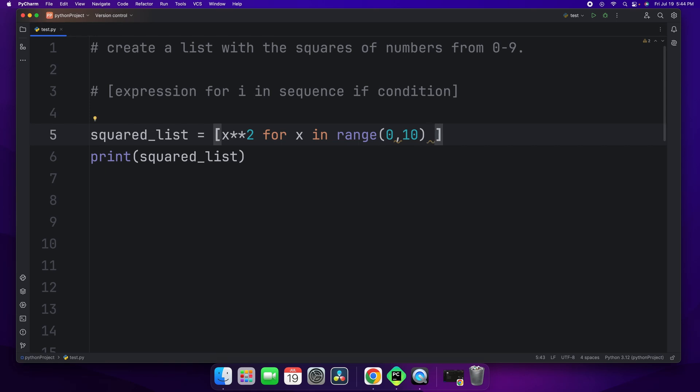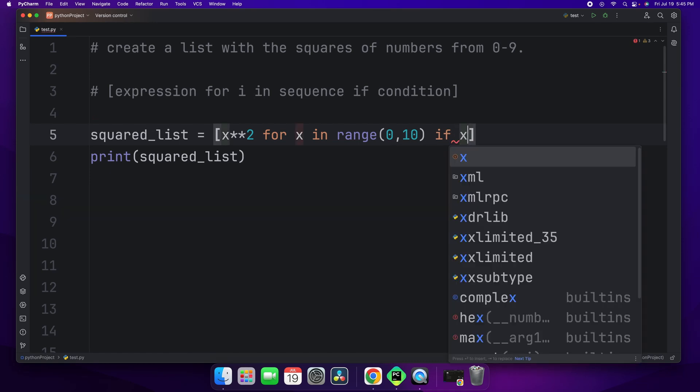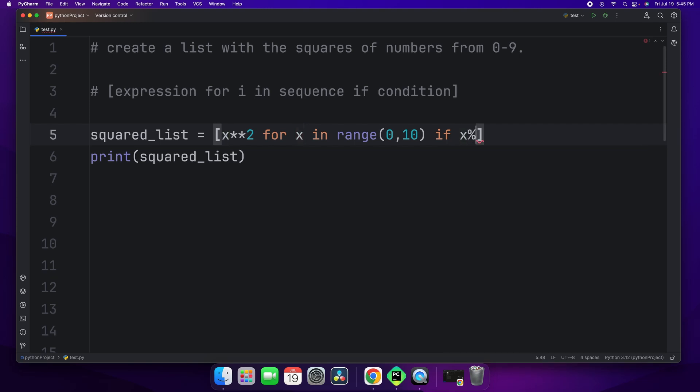we add the keyword if and you do the action. What do you want to filter? Now I want all the even numbers between 0 to 9. So I'm going to use the modulo symbol. Modulo 2 equal to equal to 0.